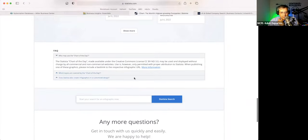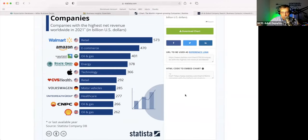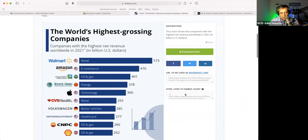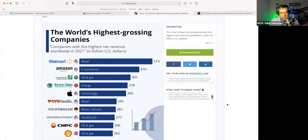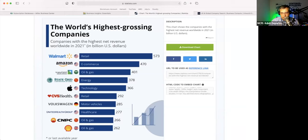They do let you share it as long as you go back to Statista and say this is where it's from. You can insert this — perhaps you have a social media presence for your business and you want to post an infographic to make people interested in what you do. You can have that posted on your Twitter feed, for example — you can see the world's highest grossing companies: Walmart retail, Amazon e-commerce.